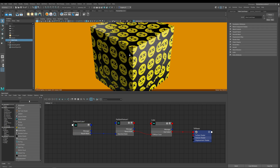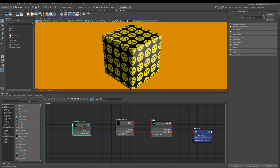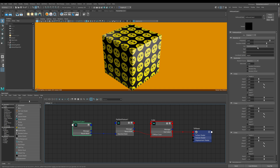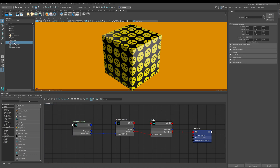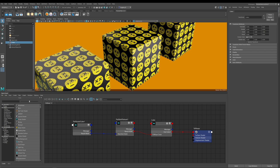Let me go back to the cube and set this back to its default. These next few options are advanced primvars and we're going to skip over those for now. The object ID option allows for randomization within your objects.